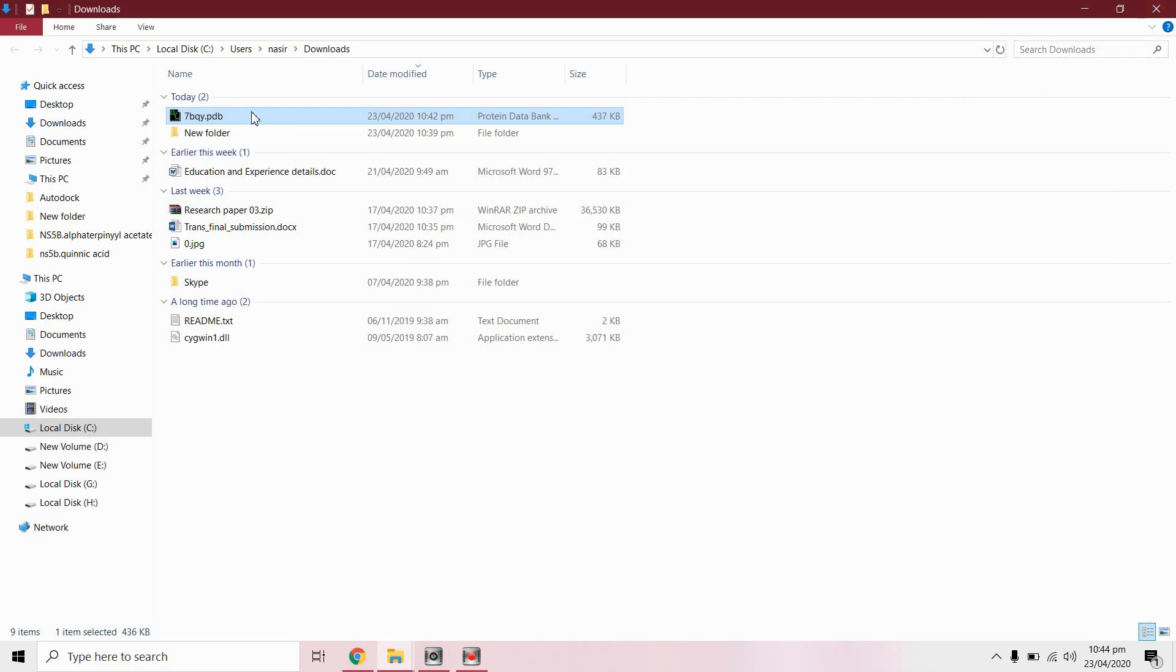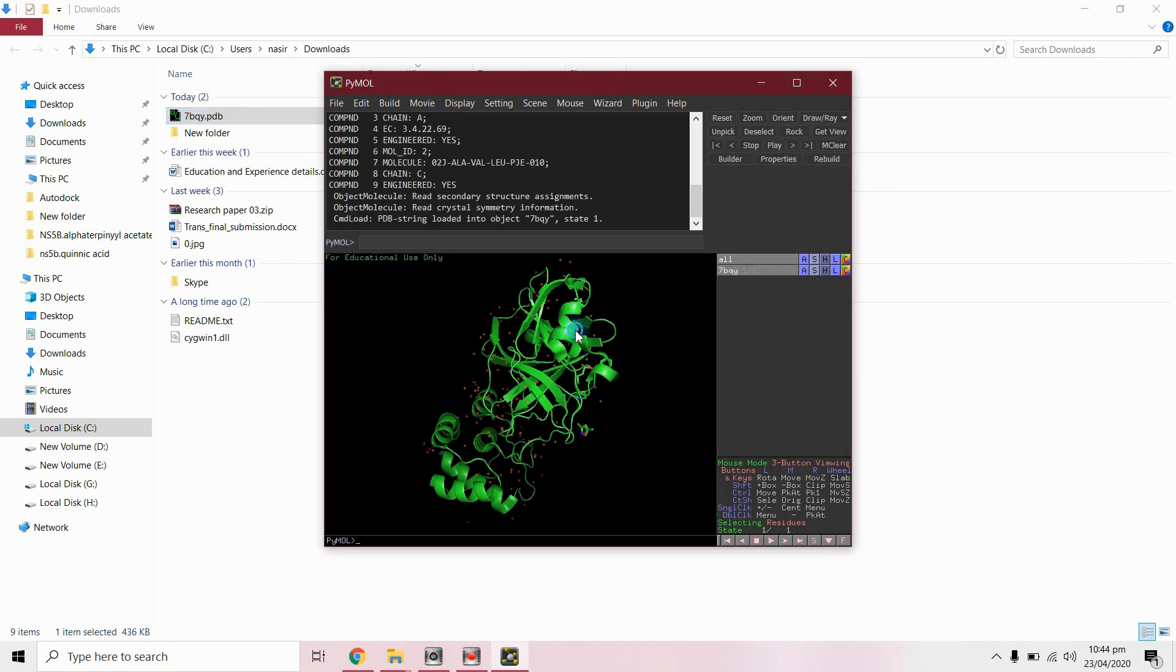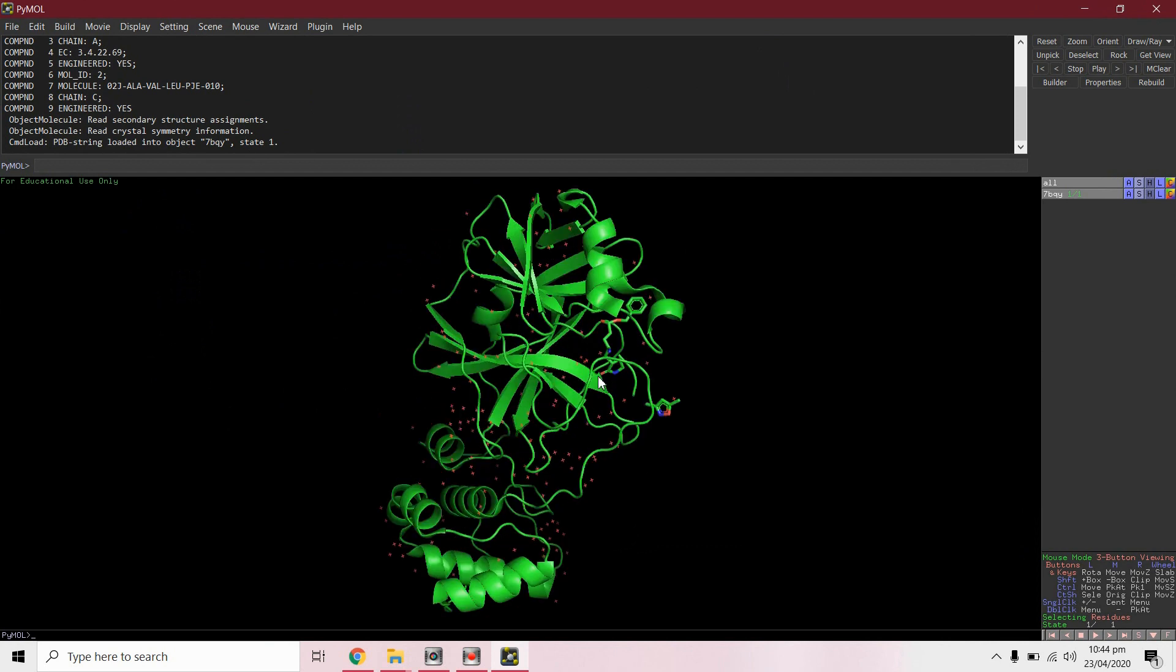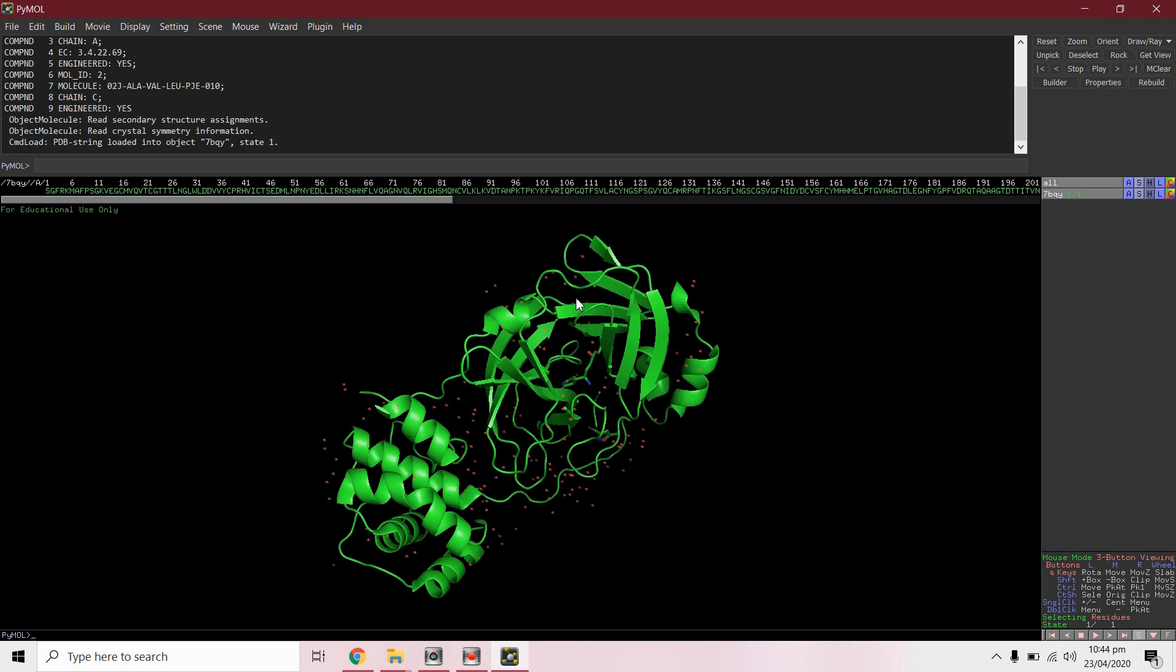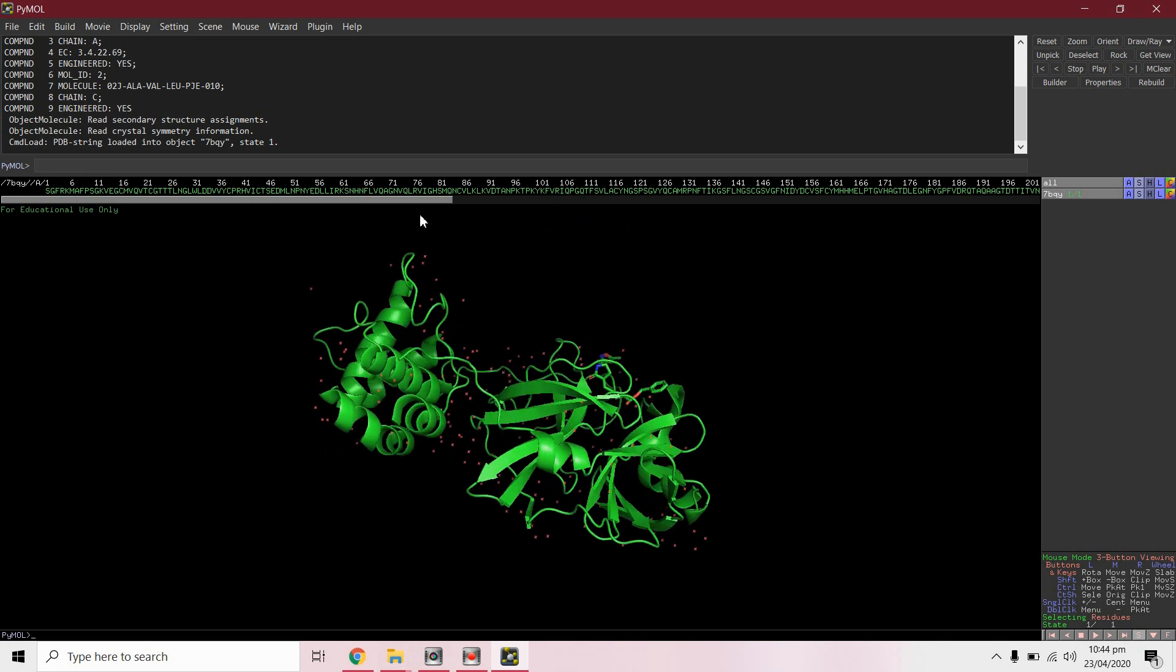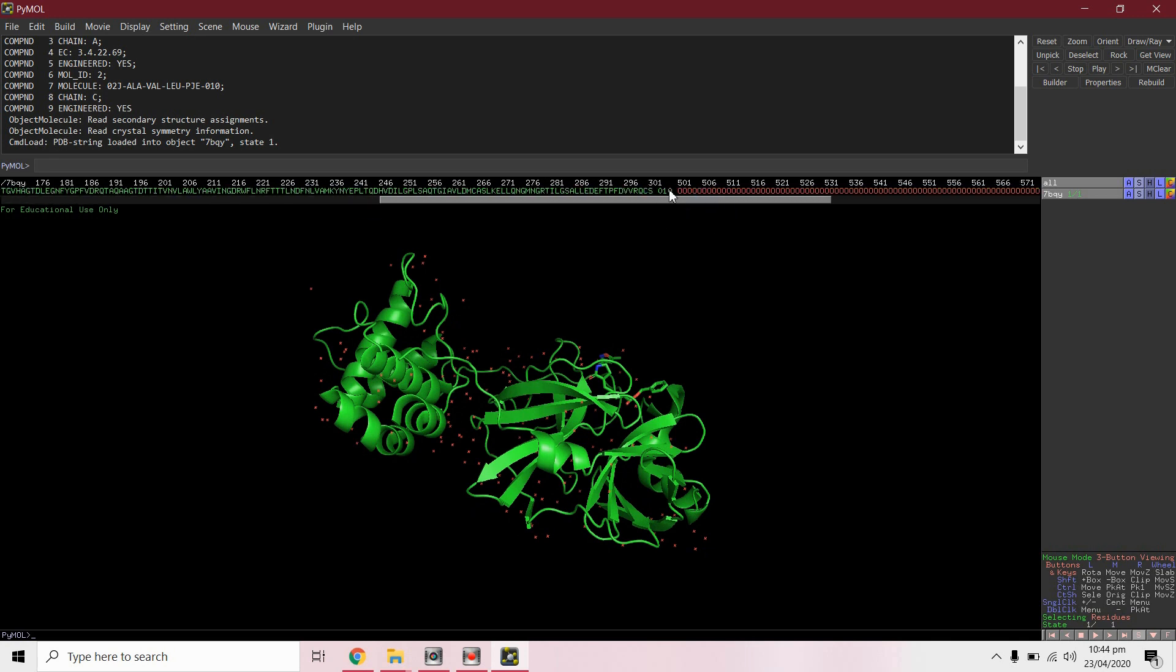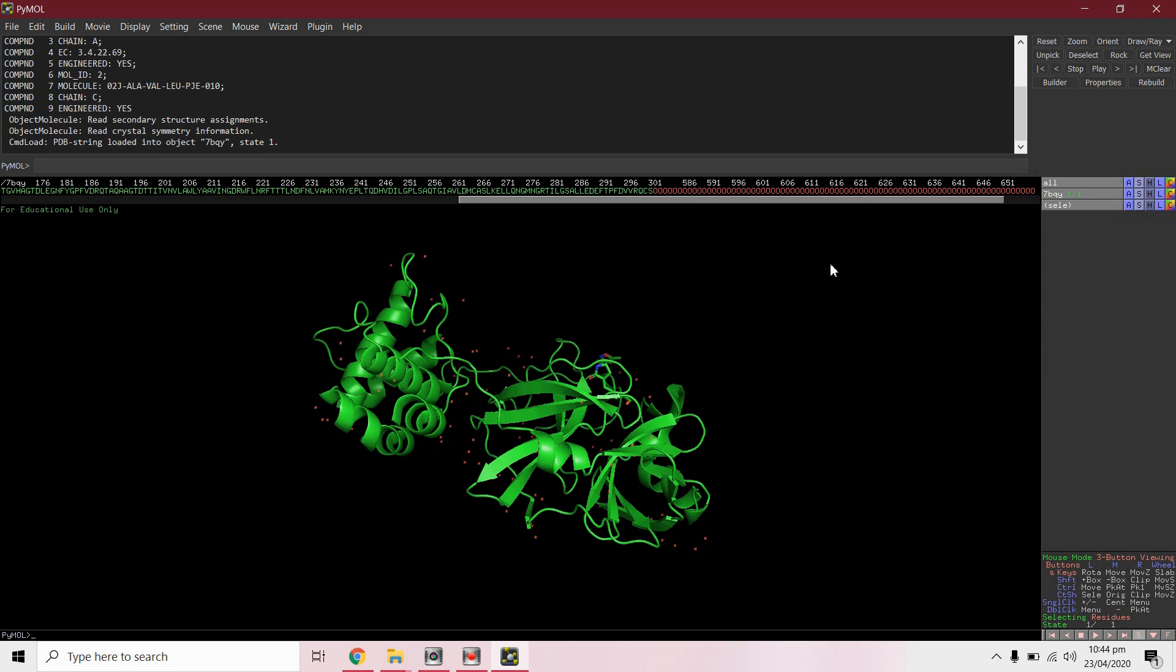Now we will extract protein molecule from this complex. For this, click on sequence. We will delete all other atoms and water molecules. Right click, remove all these molecules.